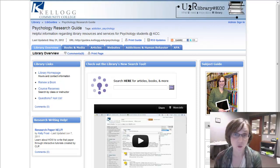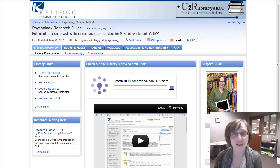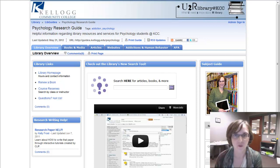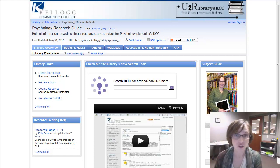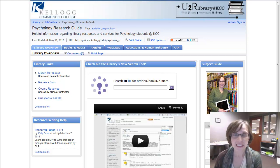I wanted to walk you through exploring a topic in depth. Sometimes it helps to get some background information. This won't necessarily end up in your final paper — we're just exploring and getting some ideas.